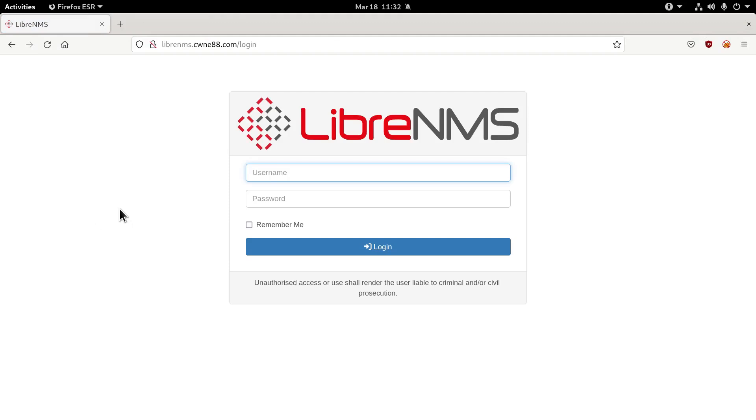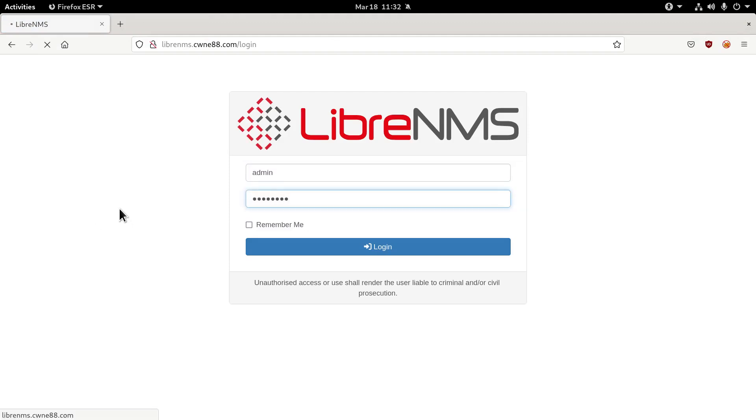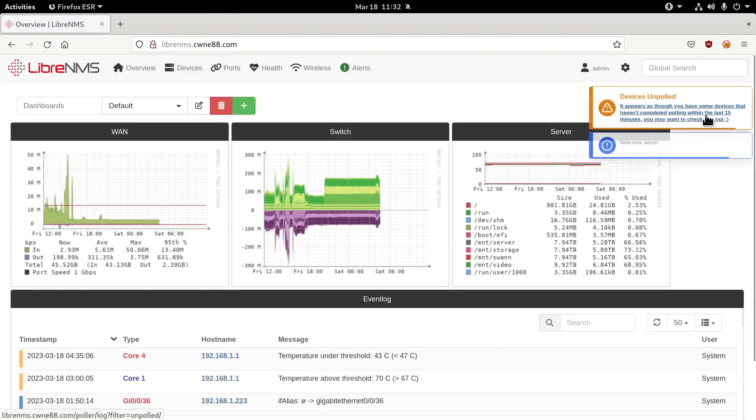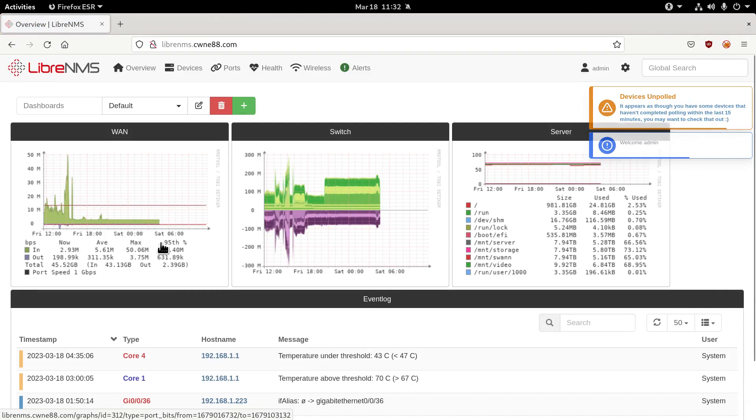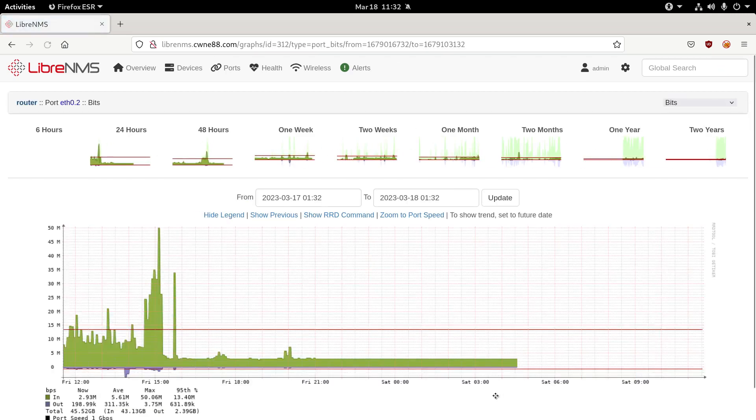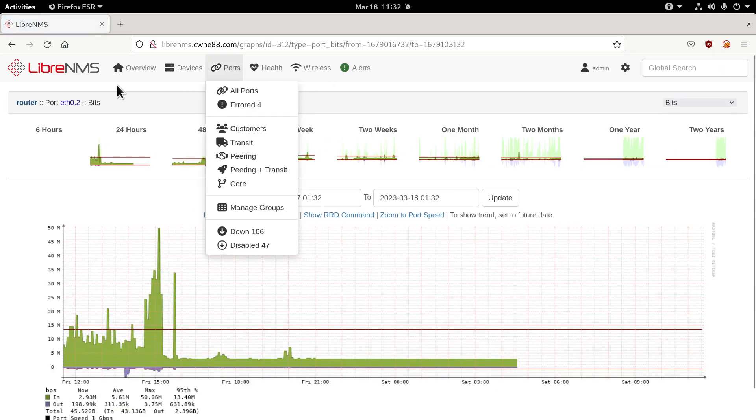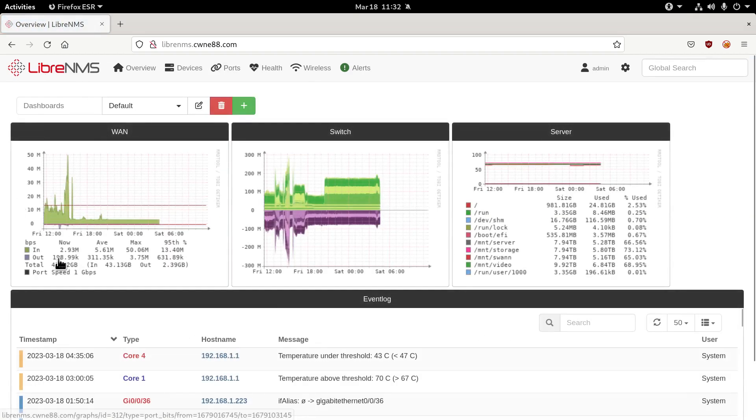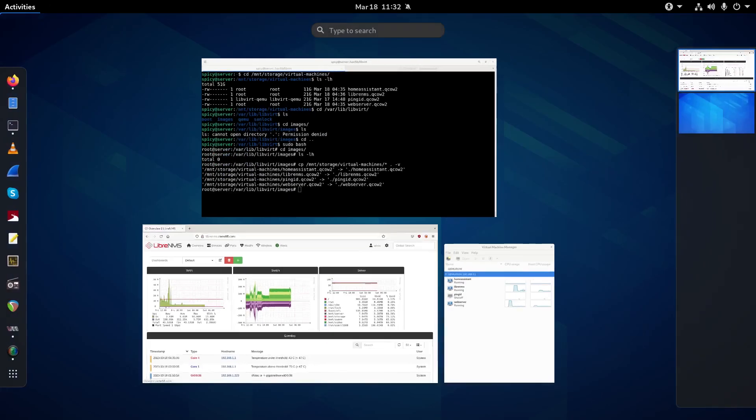So now my Libra NMS is back in action. Of course, there's going to be a whole chunk of data missing, as it's pointed out here. Hasn't done anything in the last five minutes or 15 minutes. Since early this morning when I shut it down, that's when everything kind of stopped, obviously. But that's back up and running now. So the virtual machines are alive.